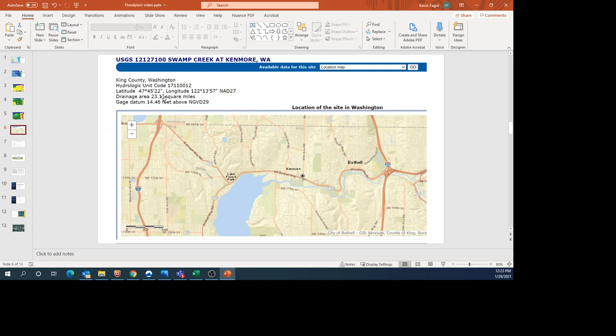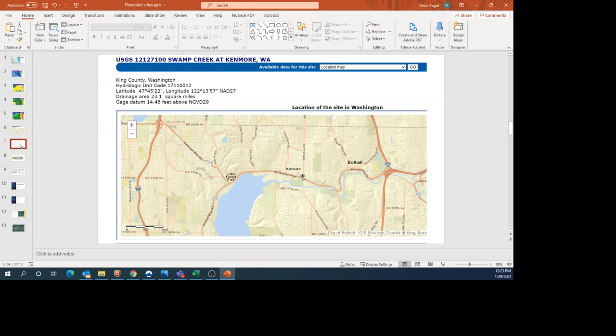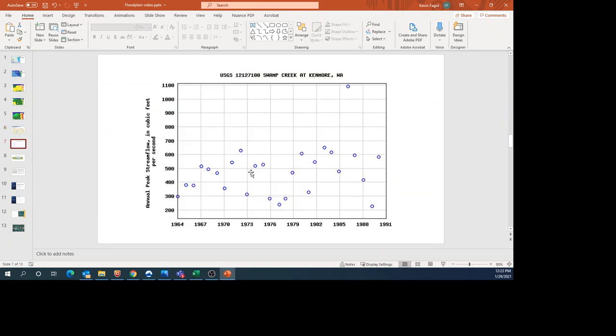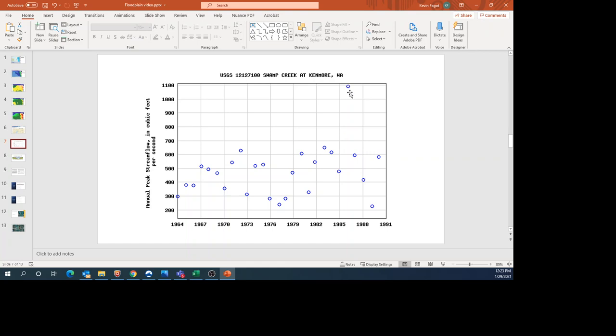I was still able to get some information. The drainage area at this point is about 23.1 square miles, so a little over 20 square miles. This is the historic data. The gauge ran from 1964 to about 1990. The y-axis shows flow—the peak for each year in cubic feet per second, and the x-axis shows years. The highest flow recorded was close to 1,100 cubic feet per second. Since I don't have values from December and January, I'm not sure how that event compared.